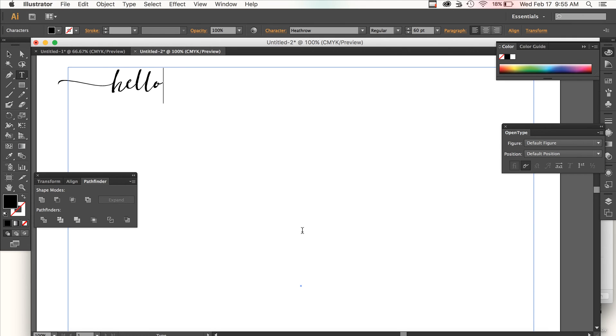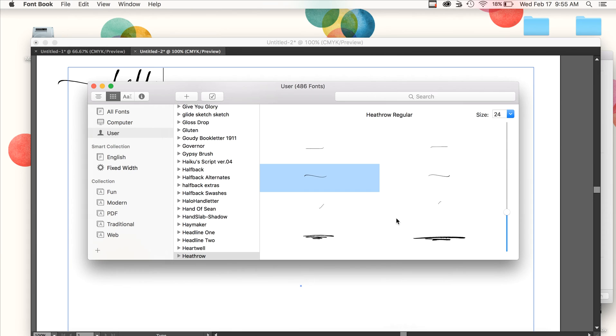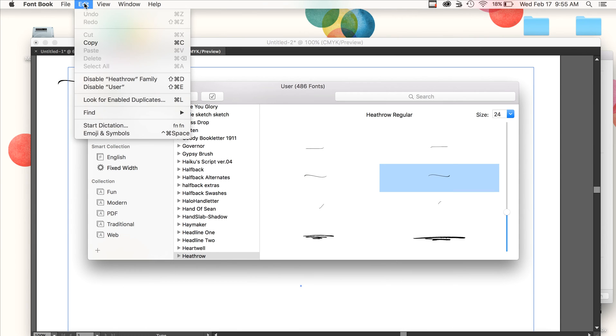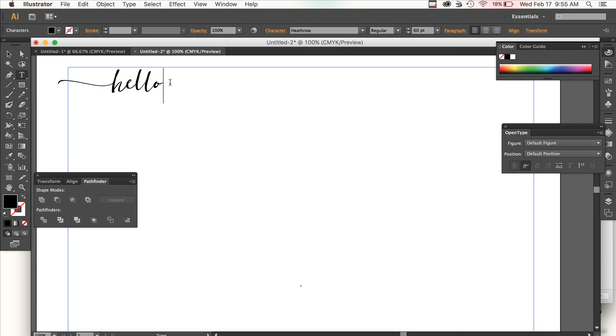Now I'm going to go back to Font Book. I'm going to grab the end swash, Command-C, or edit, copy, come back over to Illustrator and paste it, and you can just see the benefits of this.